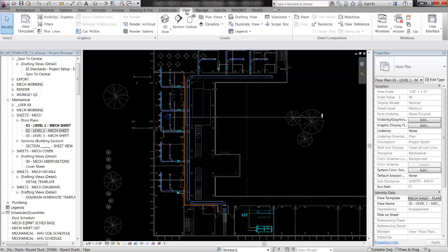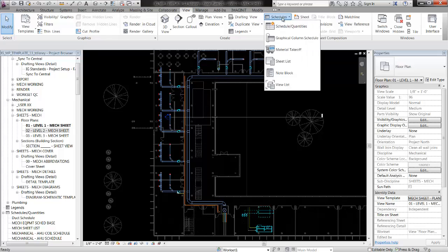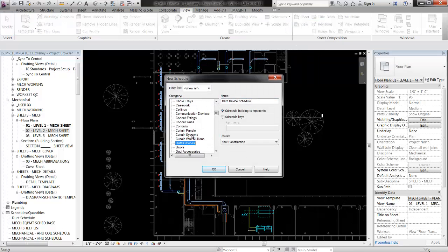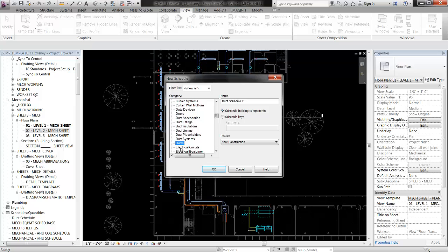First step is to go to the View tab, Schedules, Schedule Quantities, find the duct category, and let's change the name to Duct Weight Schedule. Everything else is fine, hit OK.